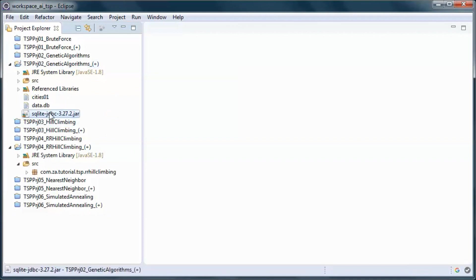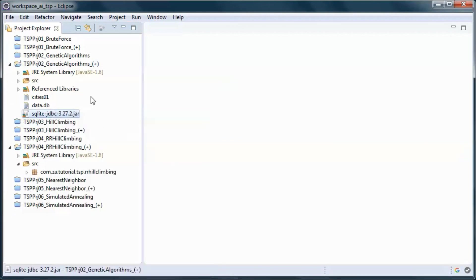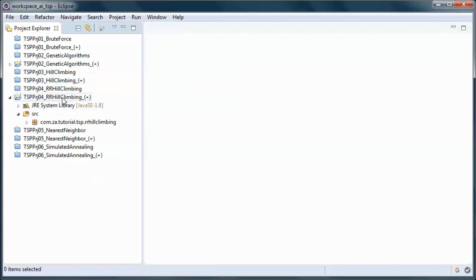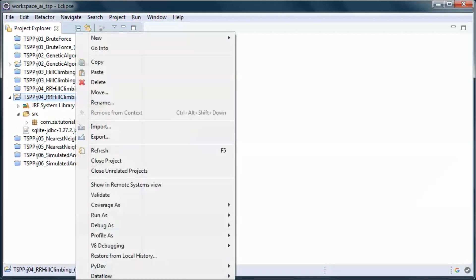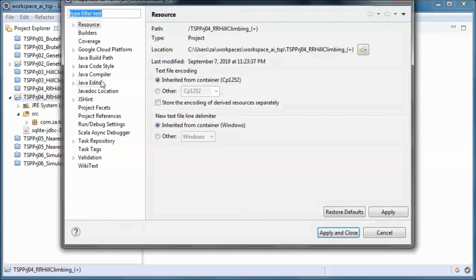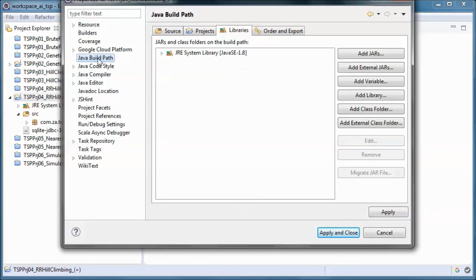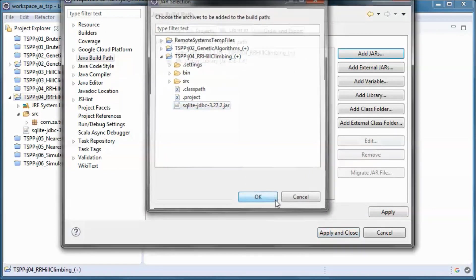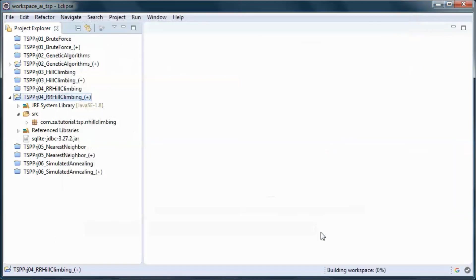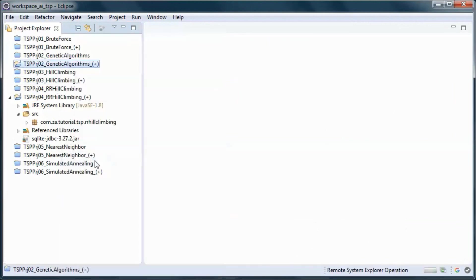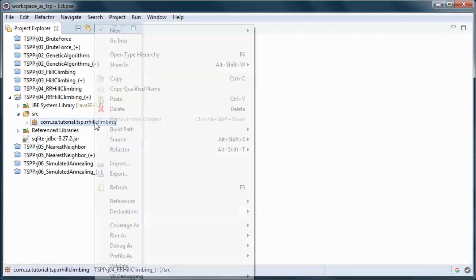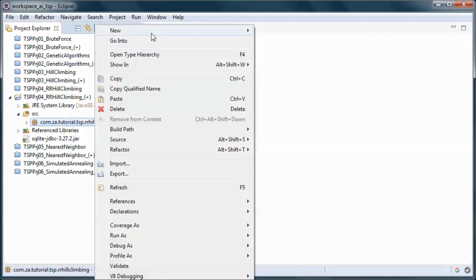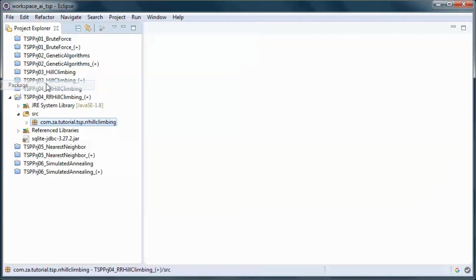And we will need this sqlite.jar and we go to properties and let's create a new package.